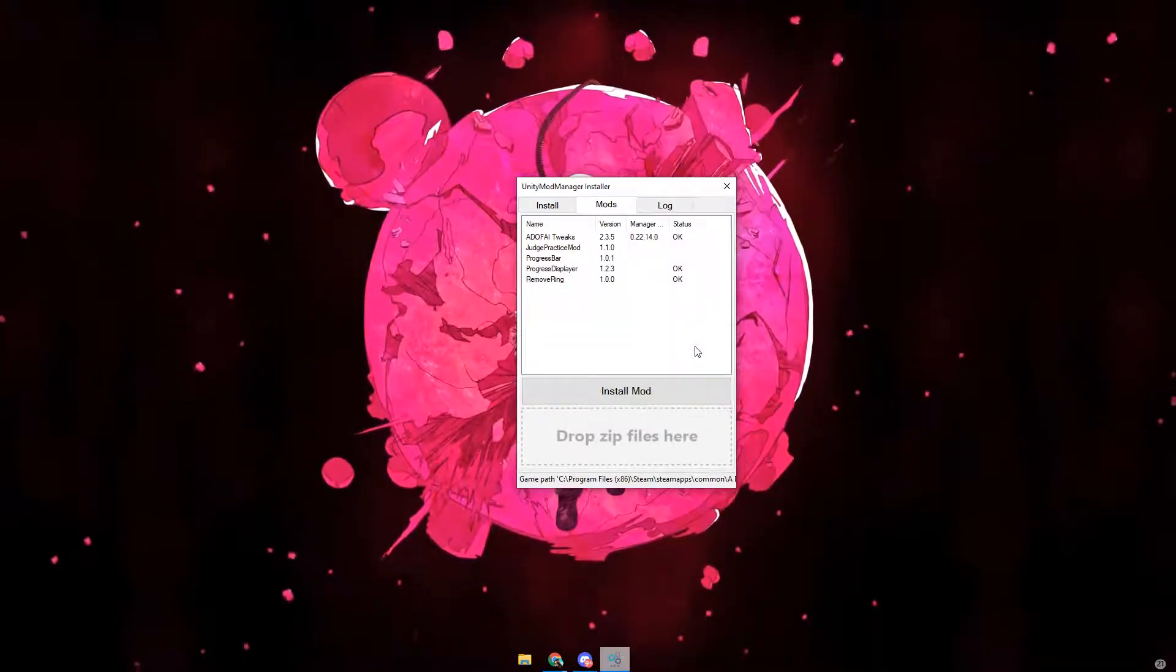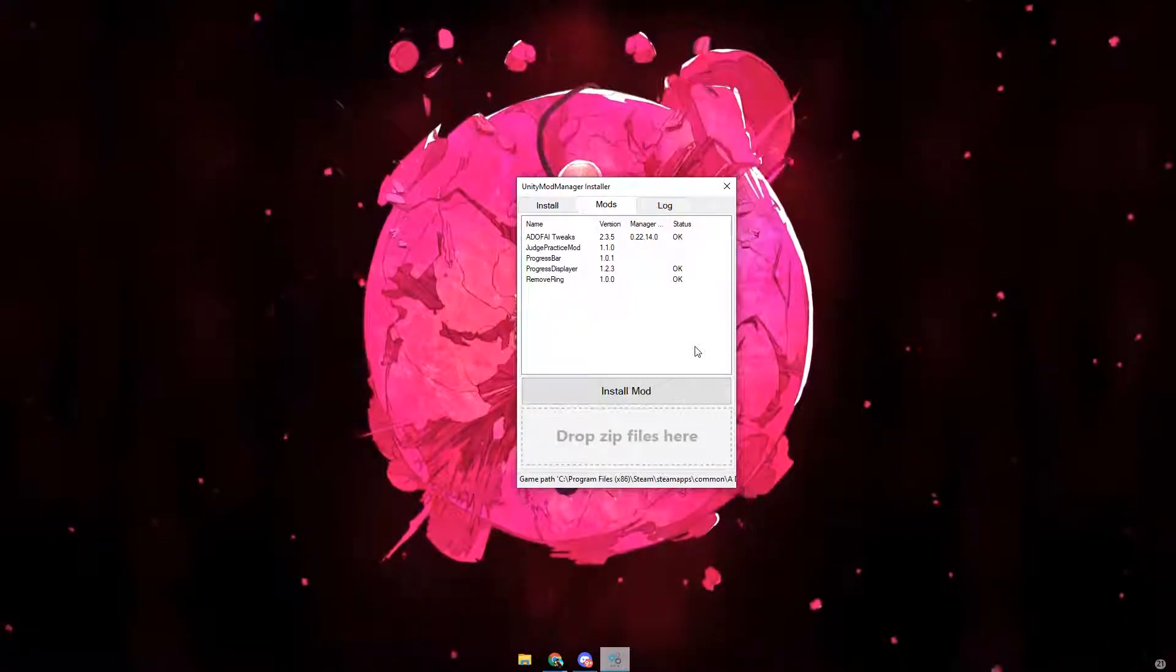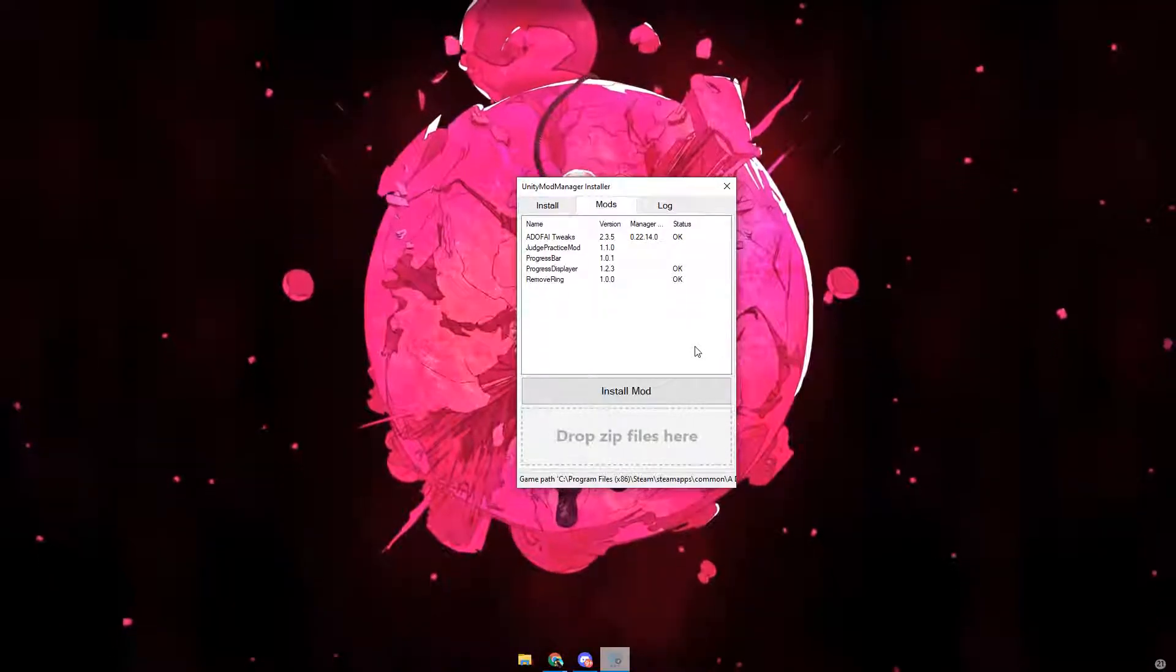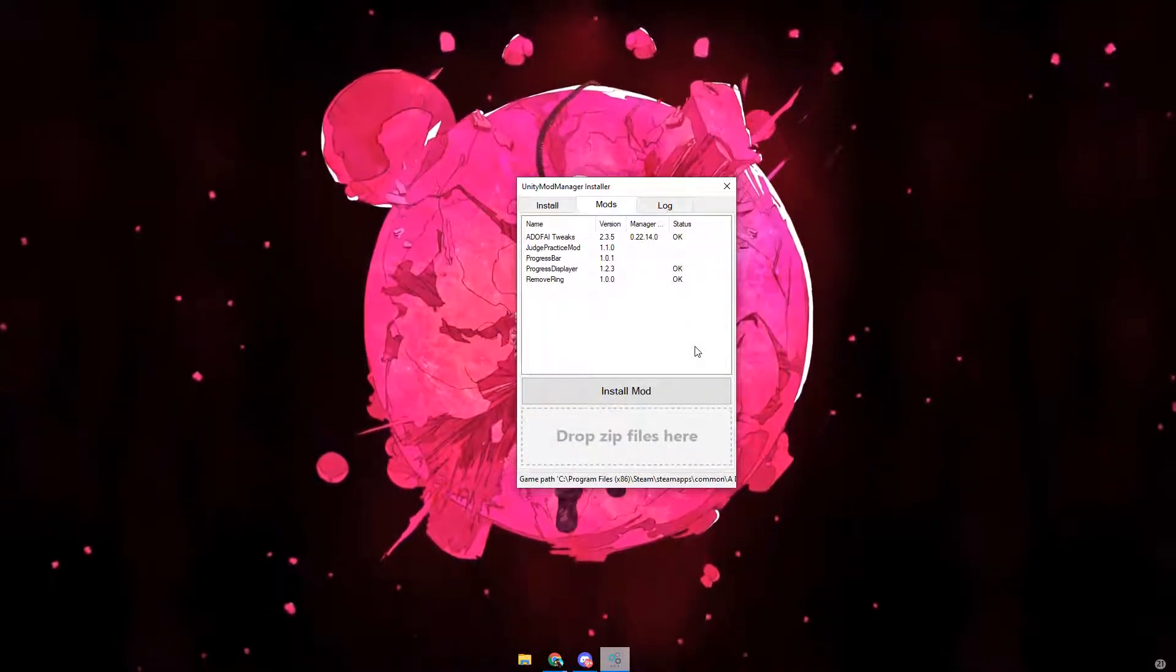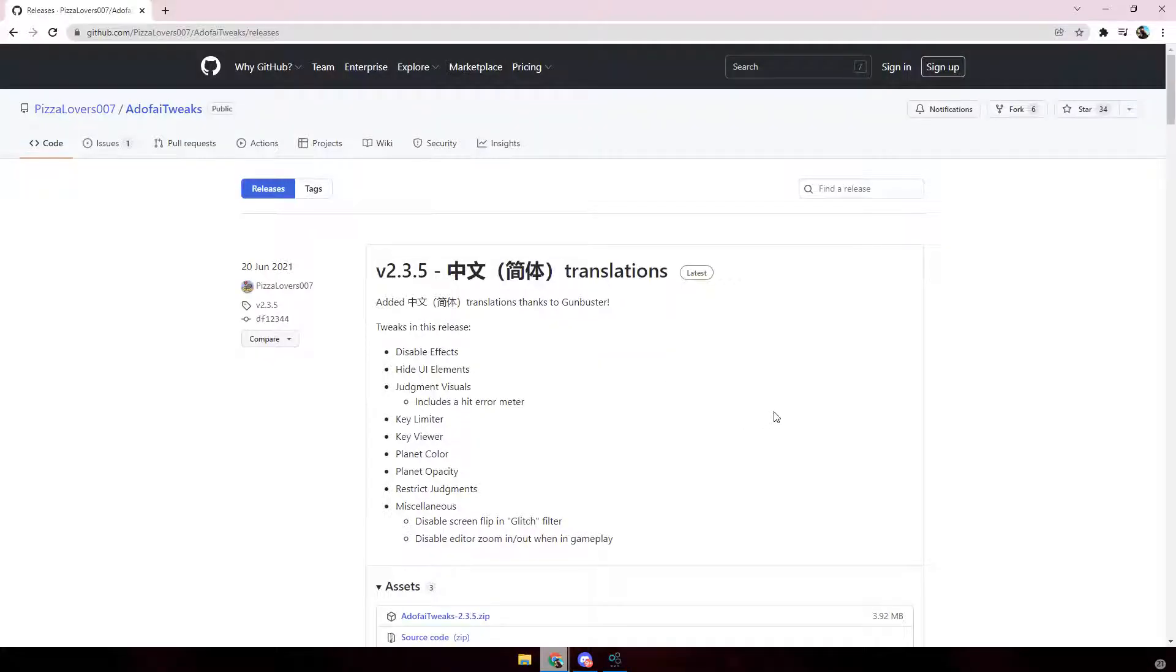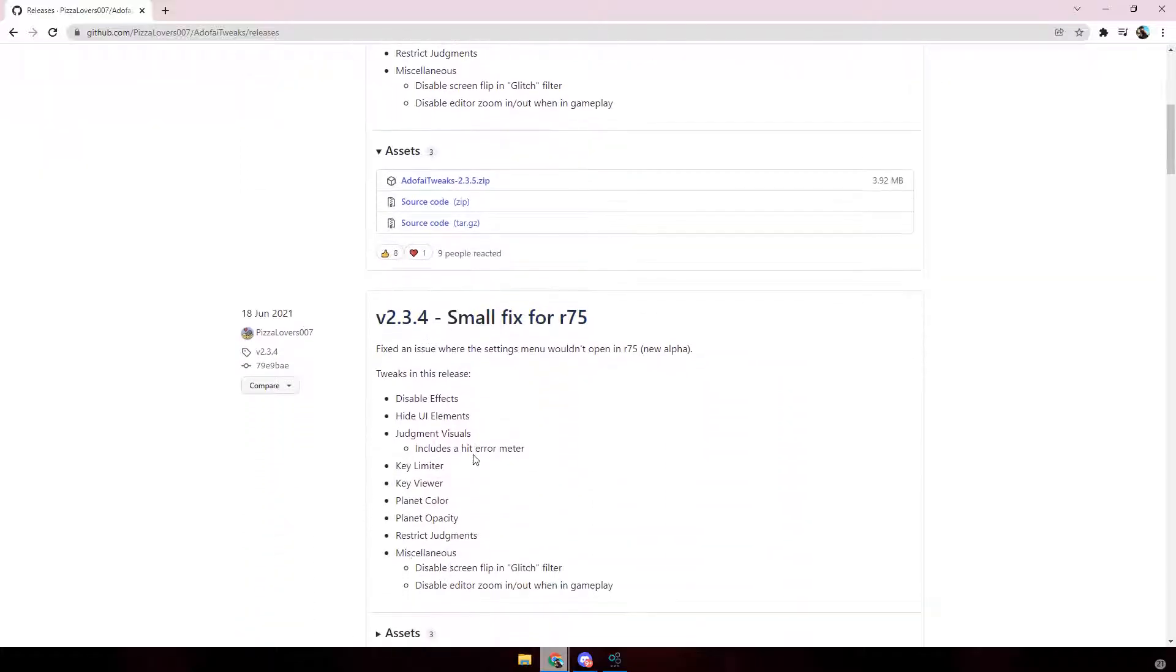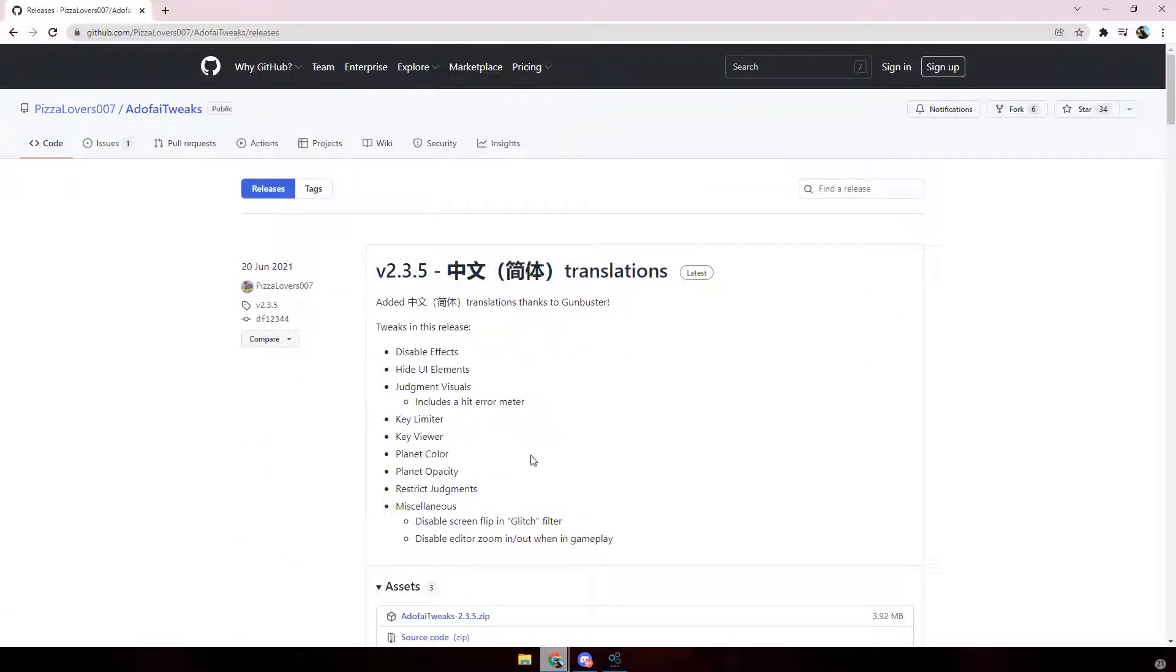Now for this video, I'm only going to be covering AdoFi Tweaks, which will be in the link in the description. If you want to find any other mods, I also leave the link for the AdoFi modding Discord so you can download things from there. So once you click the link in the description, it should take you to here. What you want to do is scroll down from the latest version. Make sure the latest version, make sure you haven't accidentally scrolled to like version 2.3.4. For now, it is version 2.3.5 for when this video is out.